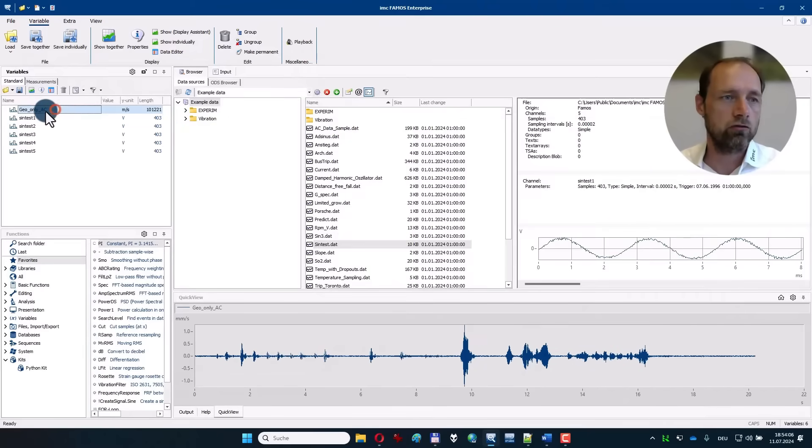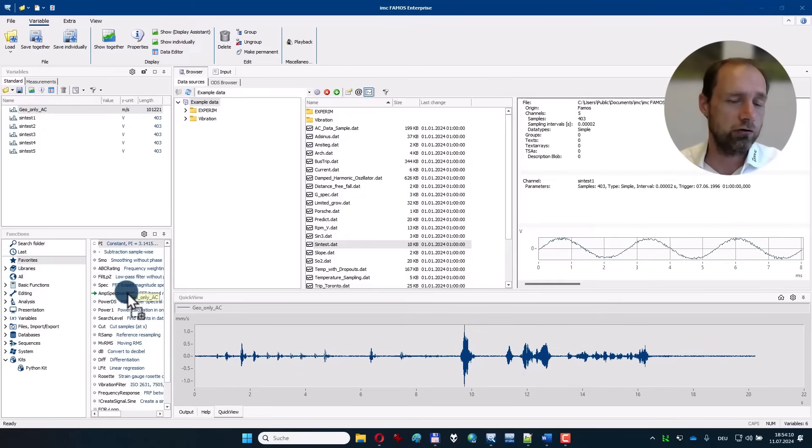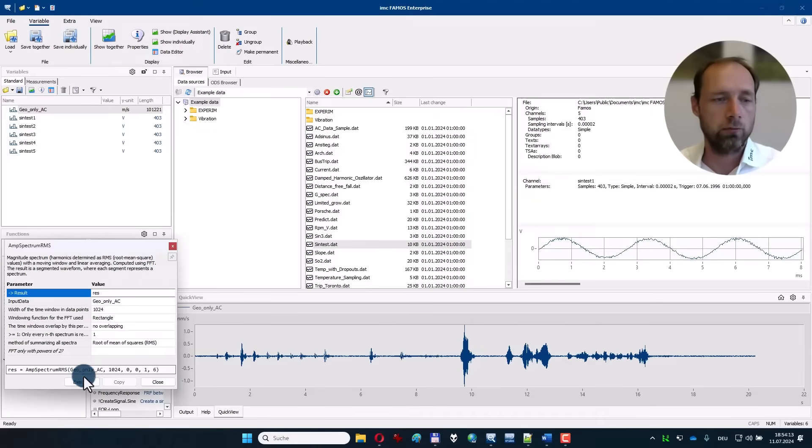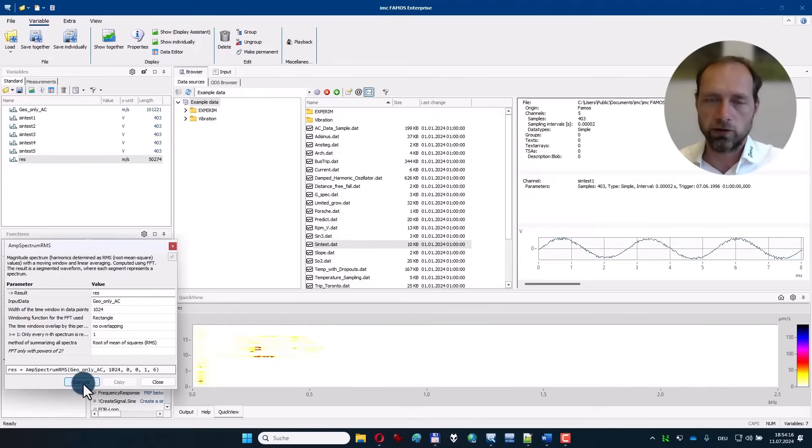For checking out the calculations, you can drag a channel onto one of the functions here in the favorites, for example amplitude spectrum, execute the calculations, and the result automatically pops up.